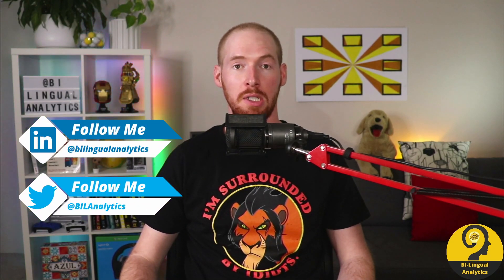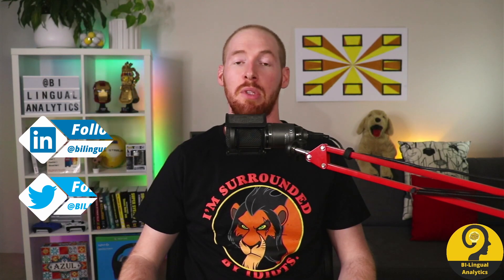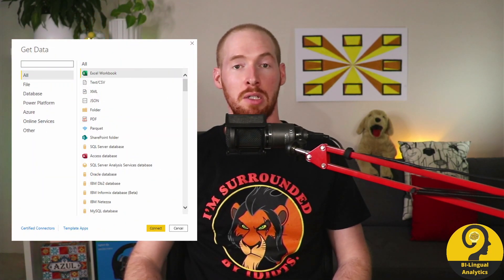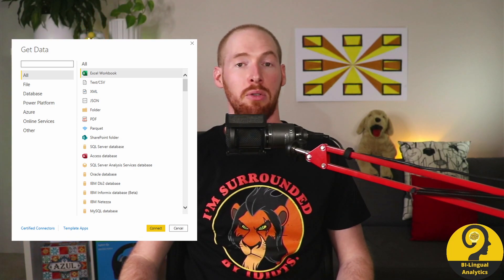I must be as objective as possible in these videos. To ensure objectivity, I'm going to use the exact same report, the same dataset, and the same PC to measure the different connectors. As a result of that, it could be considered an A-B testing, where the only variant is going to be the Power BI connector type.